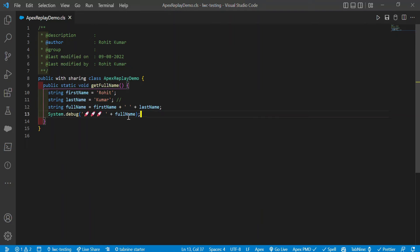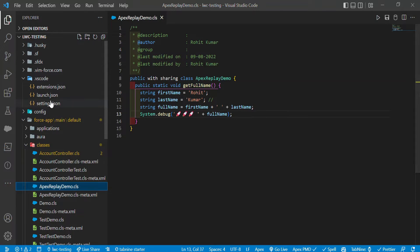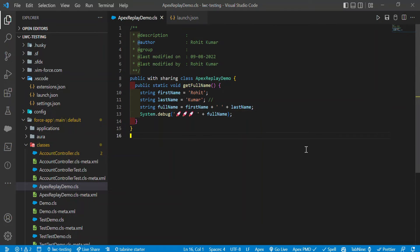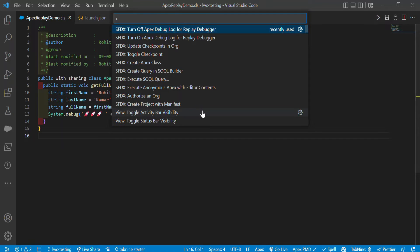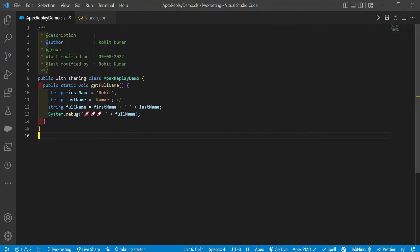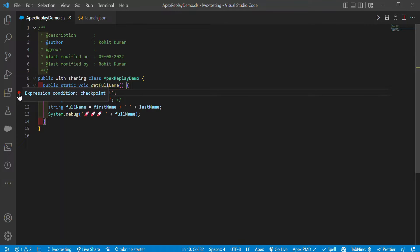I'm trying to print the full name under line number 13. The first step is to configure the launch.json file. The second step is to add breakpoints, called checkpoints. Under line numbers 10, 11, 12, and 13 I want to make checkpoints. To do that, move your mouse to that particular line, then press Control+Shift+P and search 'Toggle Checkpoints' in the command palette.